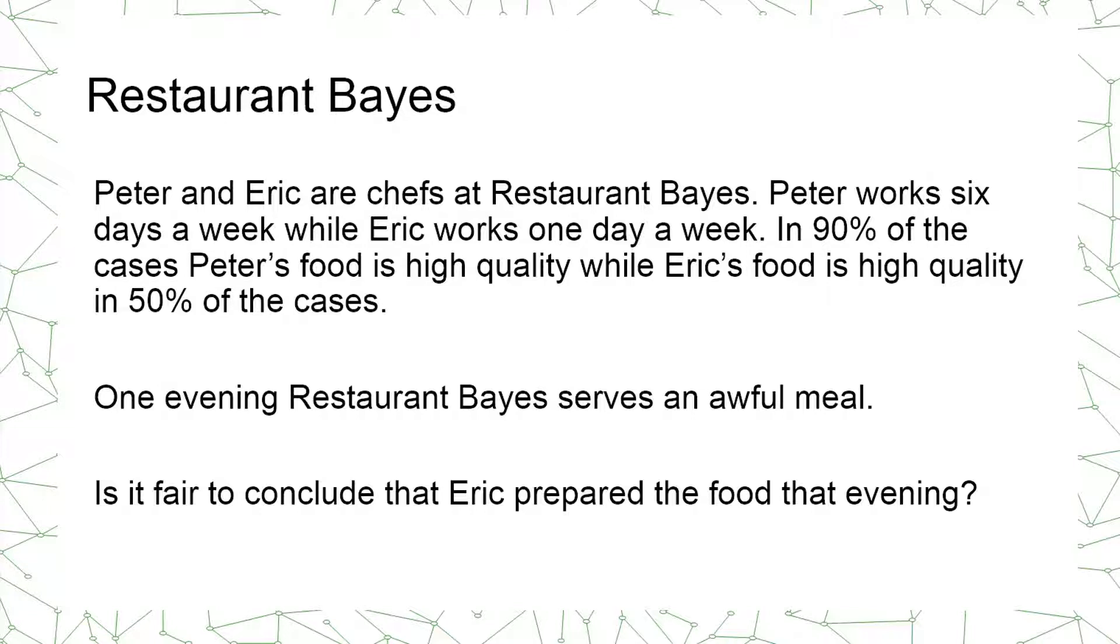One evening Restaurant Bayes serves an awful meal. And we would like to determine using a Bayesian network model whether or not it is fair to conclude that Eric prepared the food that evening.